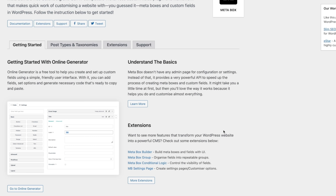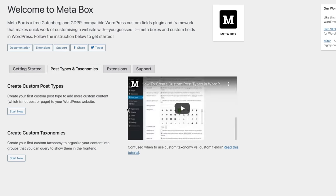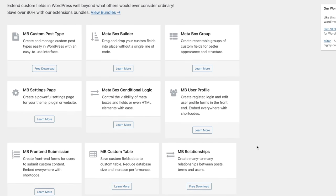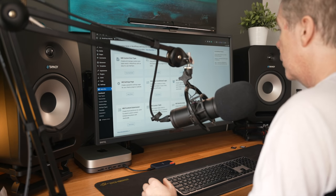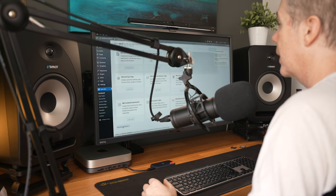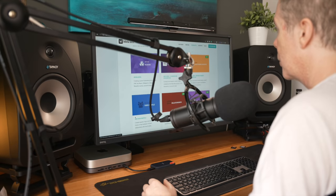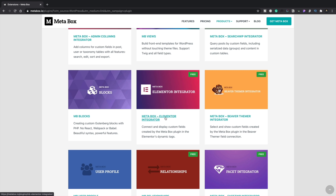This is the overview that shows getting started links and an online generator if you want to use that. Posts, taxonomies, and some information on how to get started with those. Under extensions you can see the different extensions available. Depending upon your plan you'll have more or fewer options. These are modular plugins that expand what Metabox can do — so if you don't need conditional logic or settings pages you don't need to install them. There are free extensions for Elementor, Beaver Builder and others, providing direct integration into those tools.